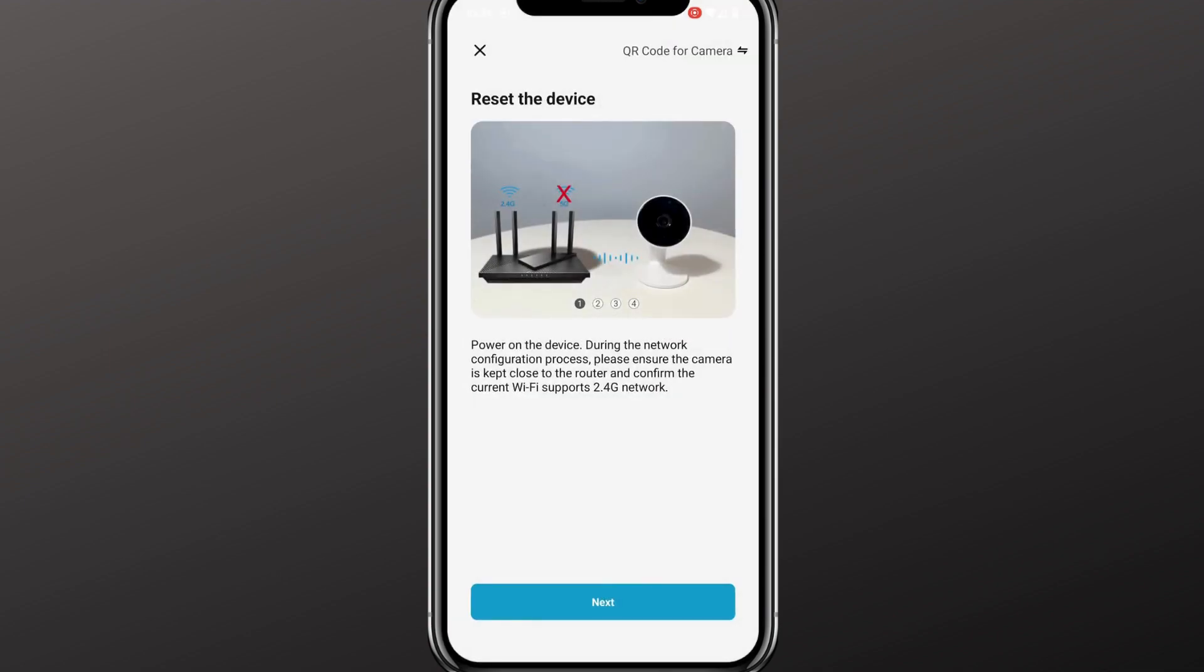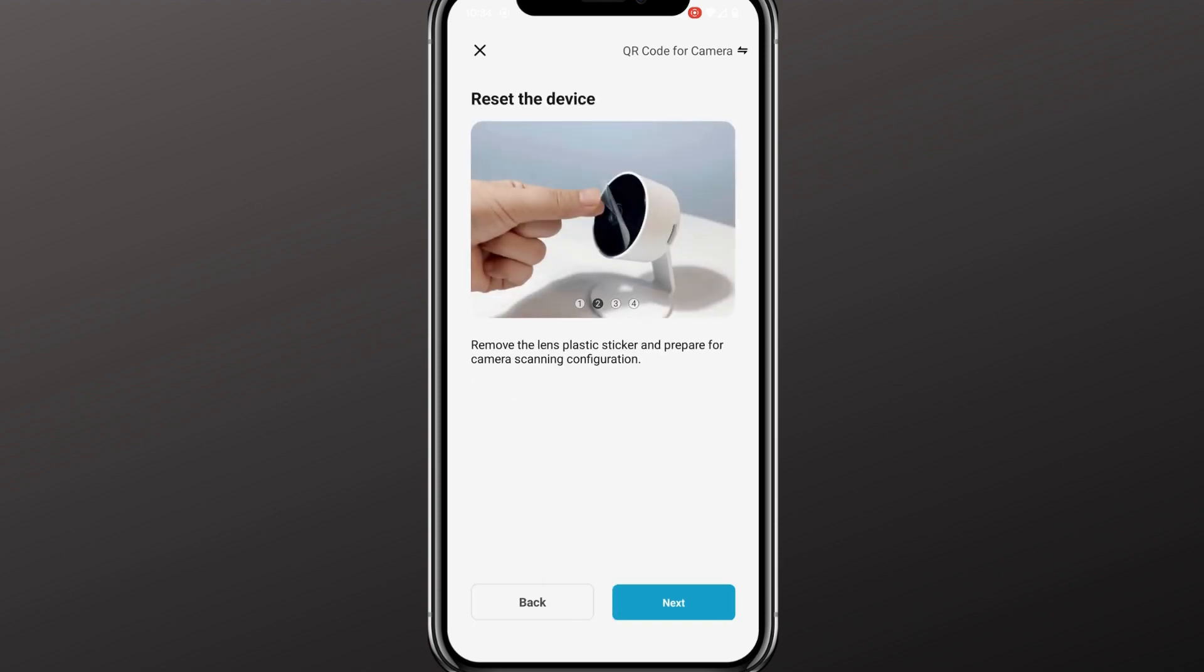These next four pages verify the information needed to complete setup. First, you need 2.4 GHz Wi-Fi. This page is a reminder to remove the plastic lens on the front of the camera. This will give you a better picture.